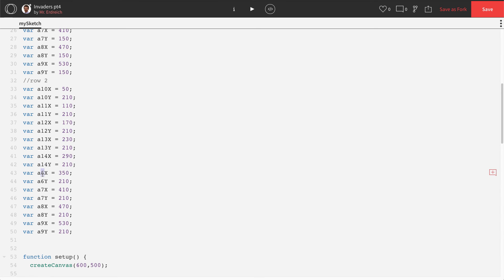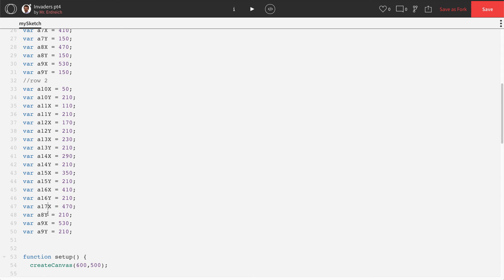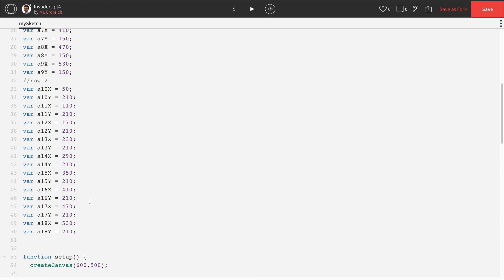A5 becomes A14. A6 becomes A15. A7 becomes A16. A8 becomes A17. A9 becomes A18. All right.